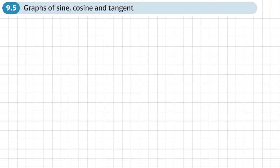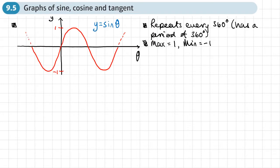This is the fifth section of chapter 9 on trigonometric ratios, and this section is about graphs of sine, cosine, and tangent. You need to recognize the graphs of sine, cosine, and tan, so we'll start with the graph of sine.